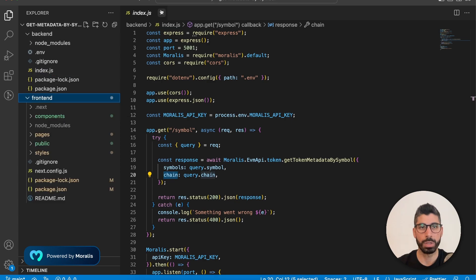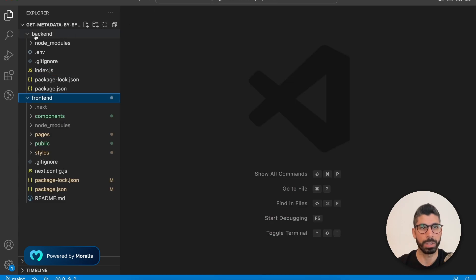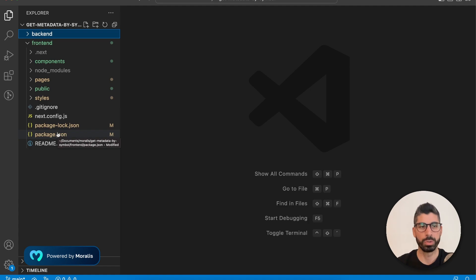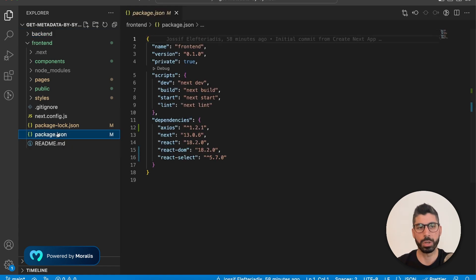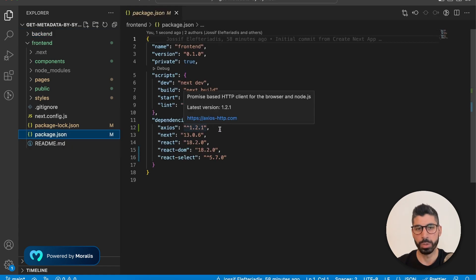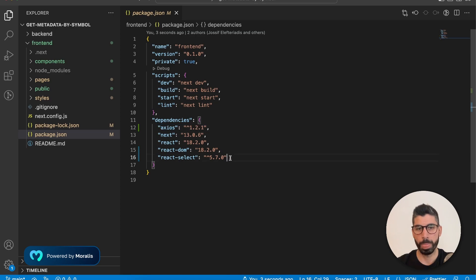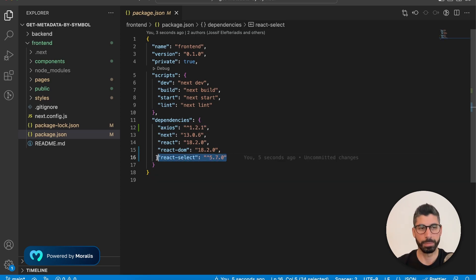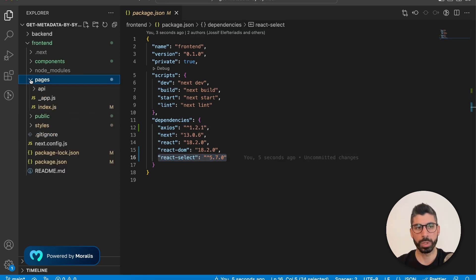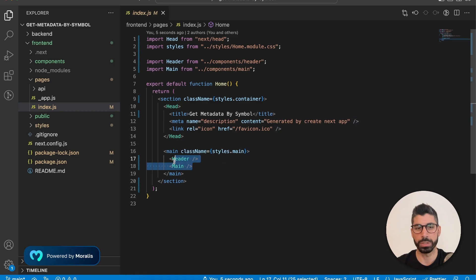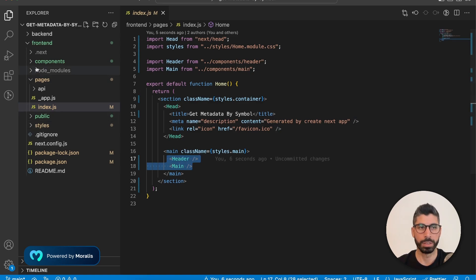So I will close this one down and even this folder right here, and we can go to the front end and start with package.json as well, because we're going to install Axios and React select. Now, once we've done that, we can check out the index.js page, because this is our homepage. And in here, we're rendering two components, header and main.